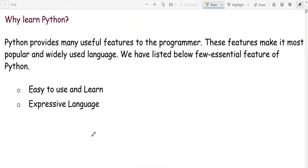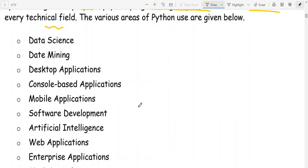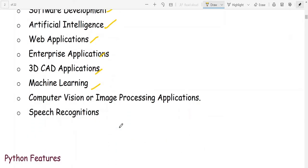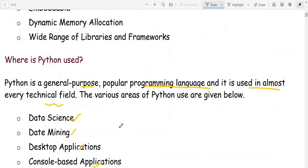Additional features include integrated, embeddable, dynamic memory allocation, and a wide range of libraries and frameworks. Python is a general purpose popular programming language used in almost every technical field — data science, data mining, desktop applications, console-based applications, mobile applications, software development, artificial intelligence, web applications, enterprise applications, 3D CAD, machine learning, computer vision, image processing, and speech recognition.